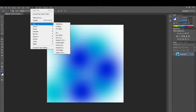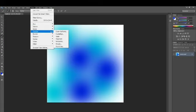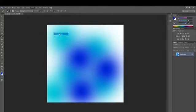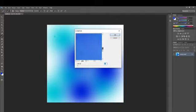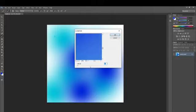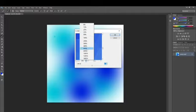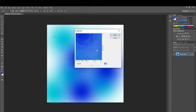I'm going to go to Filter, then Pixelate, and then Crystallize. You get a small window where you can select the cell size — how big or small you want the cells to be. Depending on the cell size, your crystals will vary. I'm going to choose a specific size that works for my pattern and click OK.